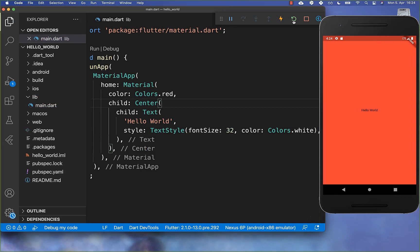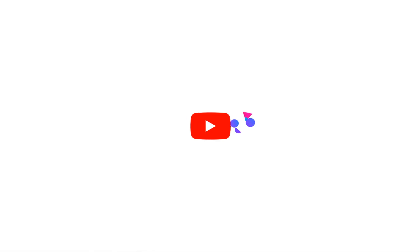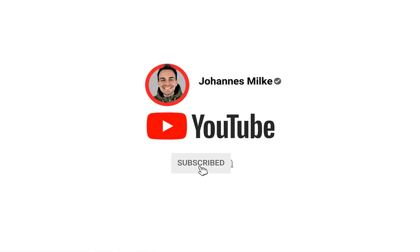After this, click again here on Hot Restart. And now you see that our text is here bigger and also has a text color of white. And by the way, if you like this video, then make sure to subscribe to my channel.